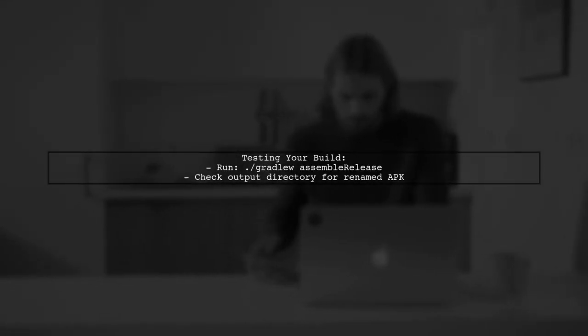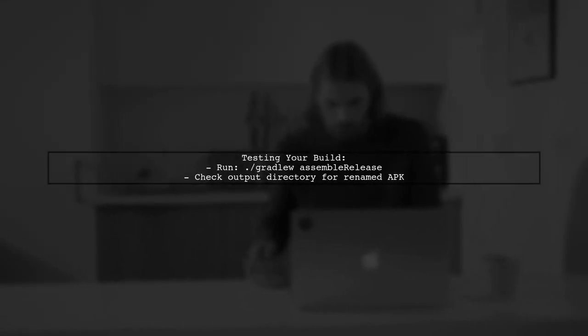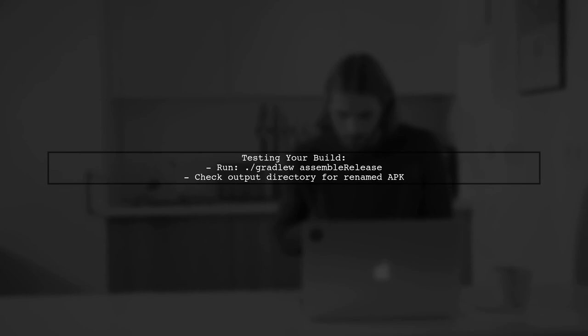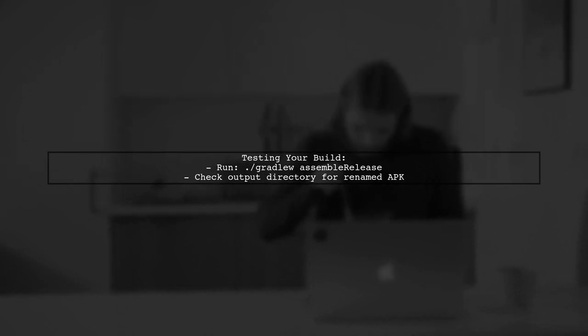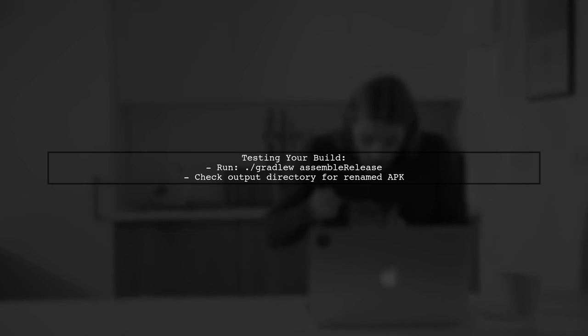Finally, make sure to test your build after making these changes. This will confirm that the output file is renamed as expected without any errors.